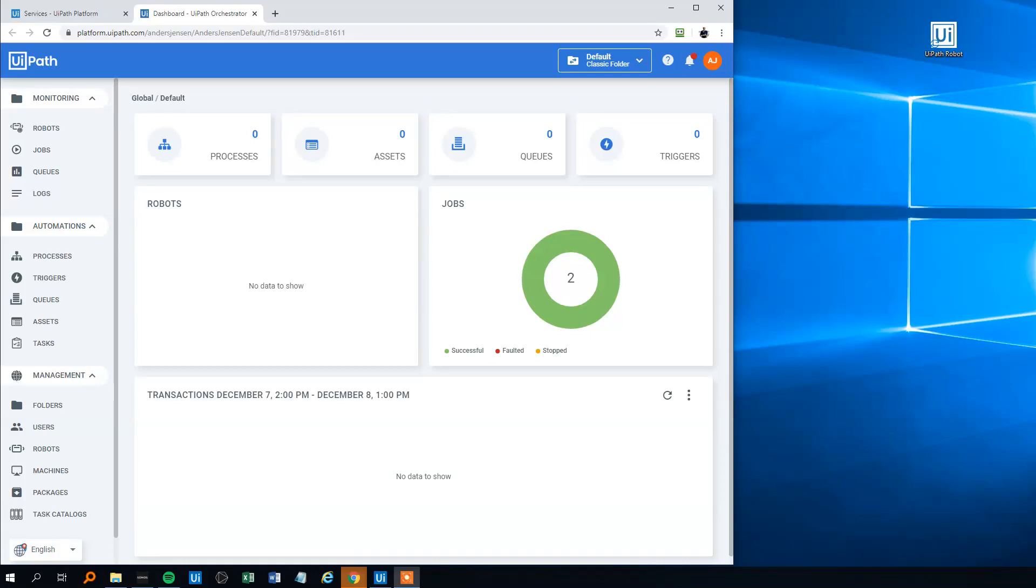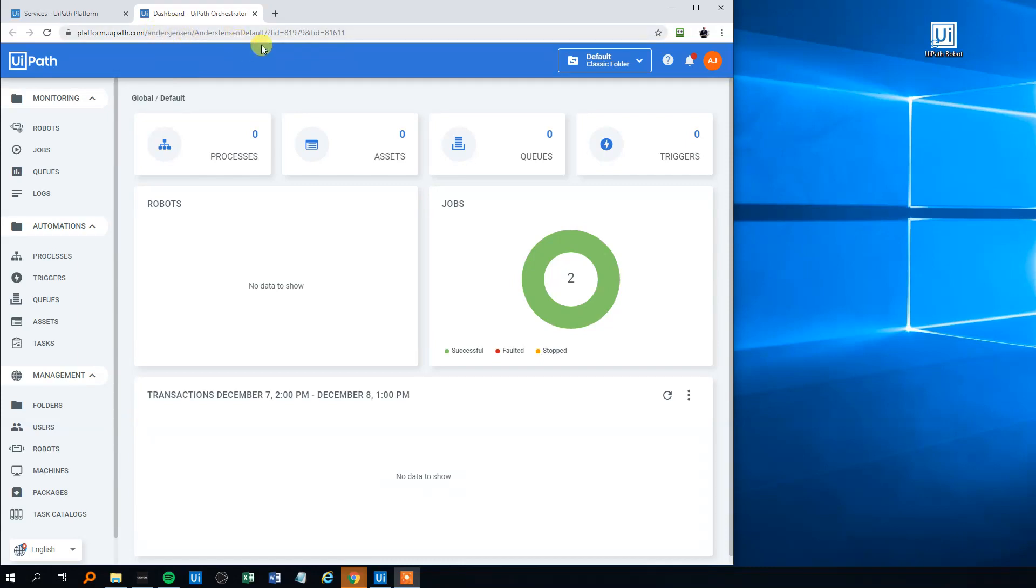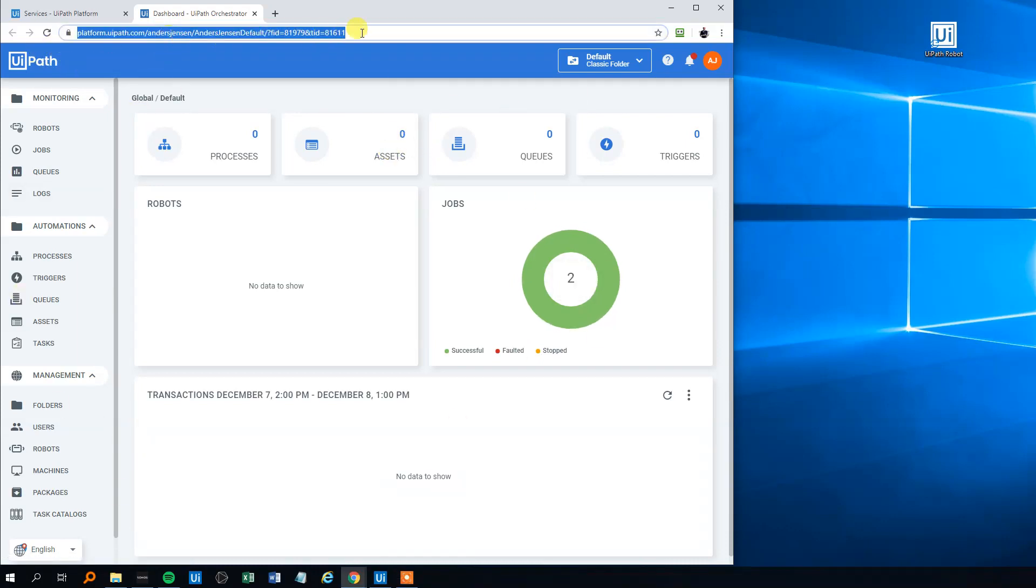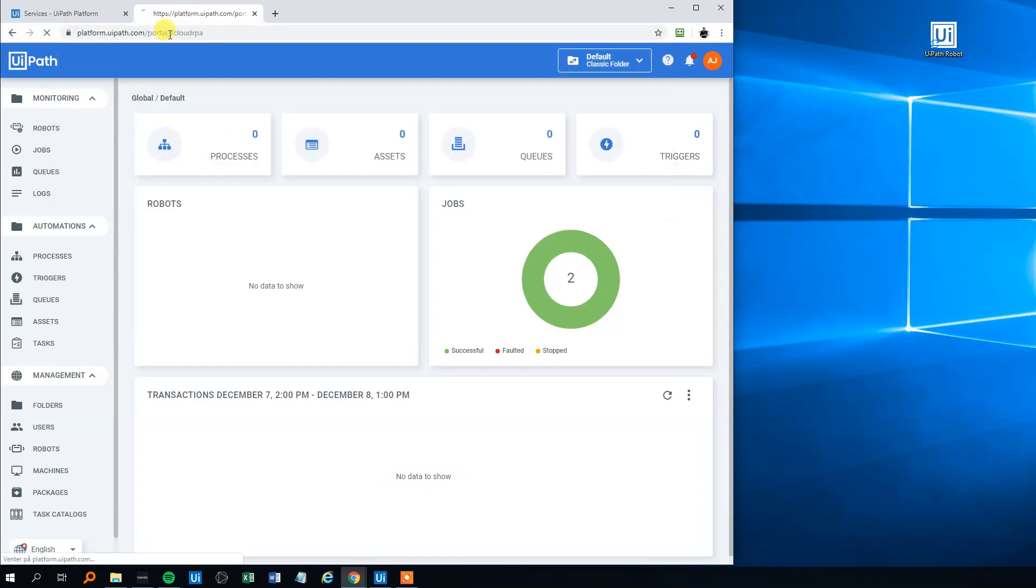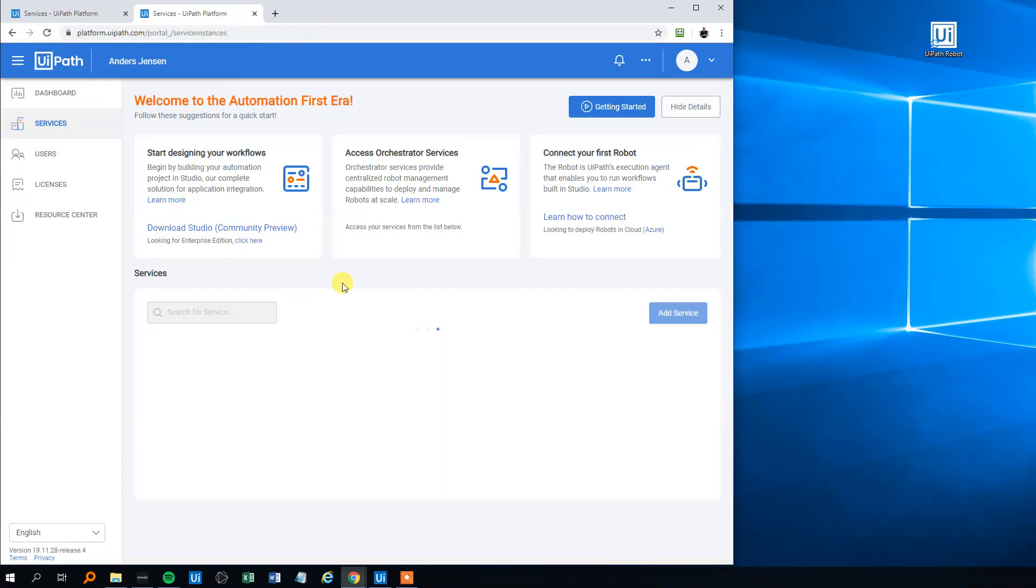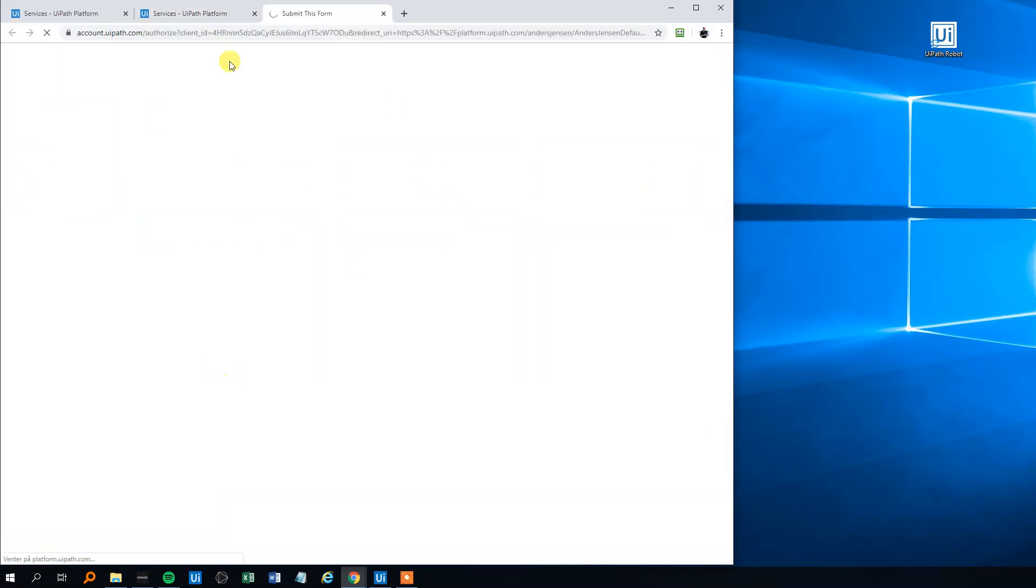To connect UiPath and Orchestrator to run processes from Orchestrator, first we'll have the platform UiPath.com open. We are registered with a user - mine is Anders Jensen but yours will be something else. This is the window you have open. You just click on your services here to come to the dashboard.